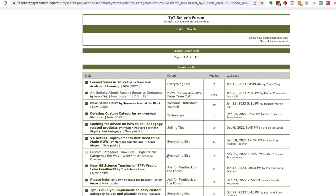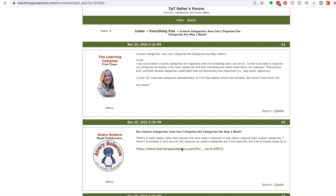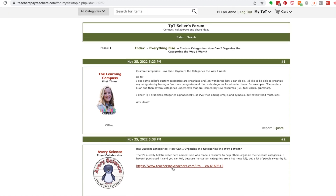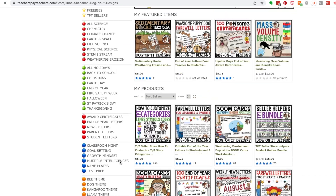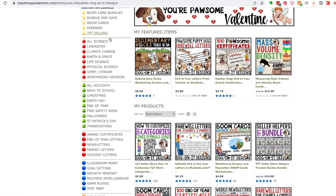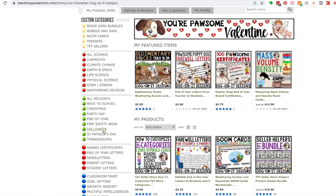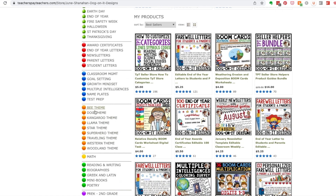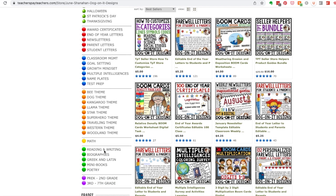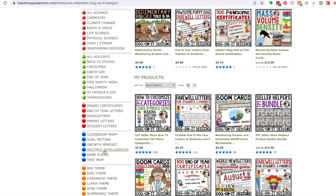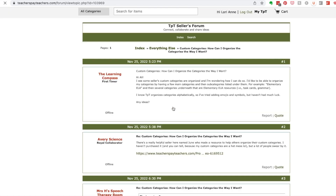Under custom categories in the TPT seller forum, there's a post about organizing your categories. It references June, who runs the Doggonit Store on TPT — she sells a custom categories product. In her store you can see she keeps things relatively consistent: stars, red apples, green apples, red circles, blue circles, gold circles, yellow circles, green circles. Nice and basic but it really stands out.